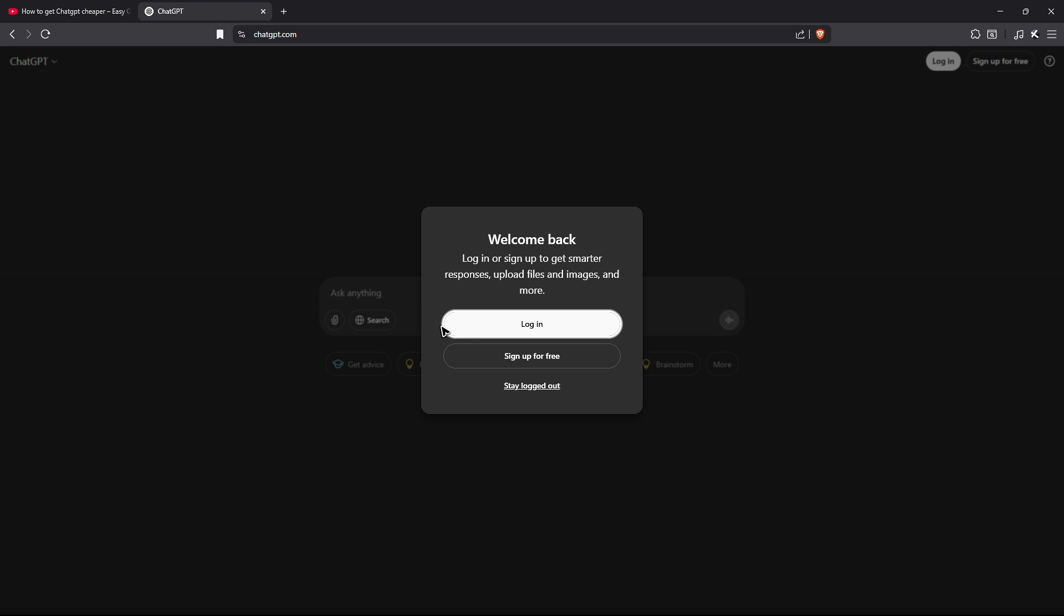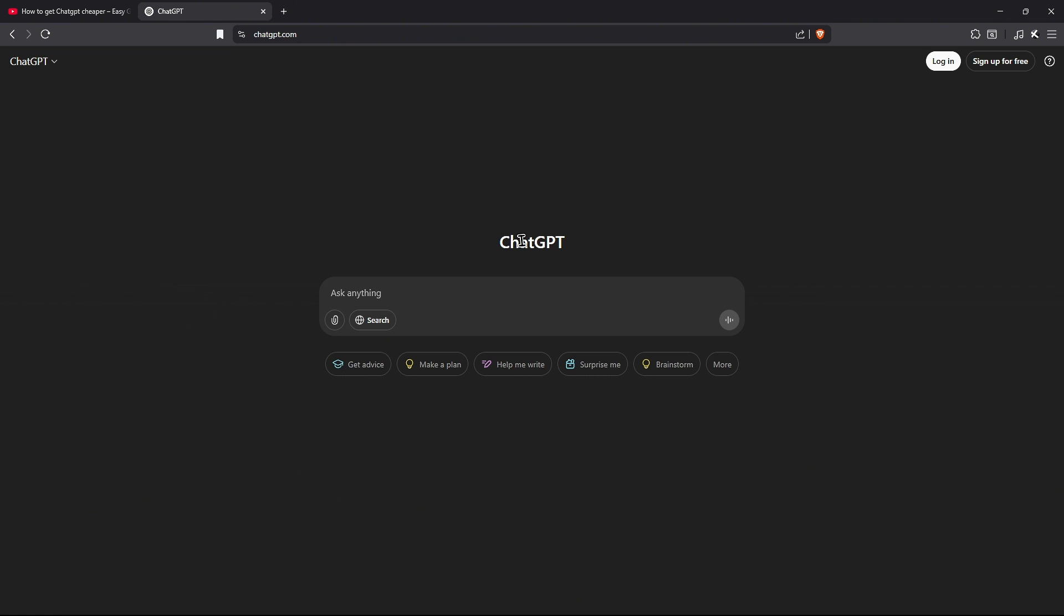Now as you can see here as a prompt, you'll be able to get sign up for free. You just gotta click on it. Or if you don't have that pop up, just go ahead over to the top right and click on sign up for free. Click on it.